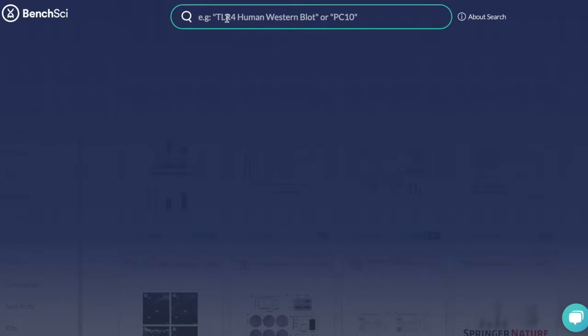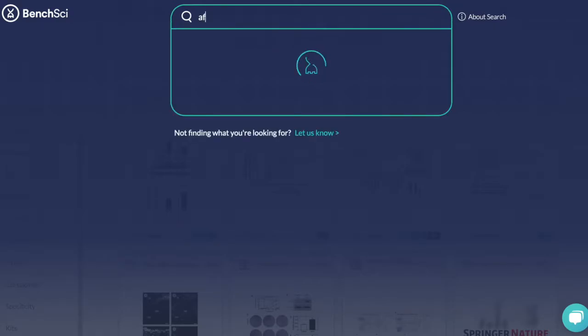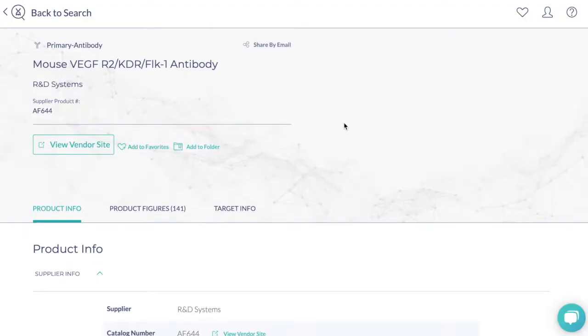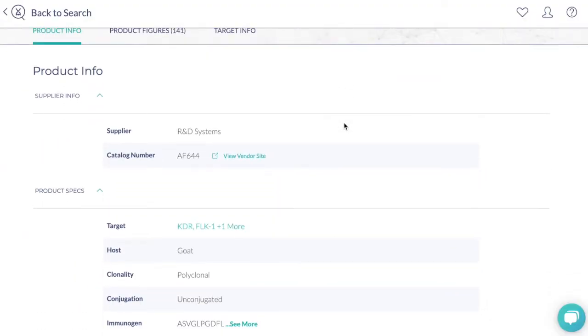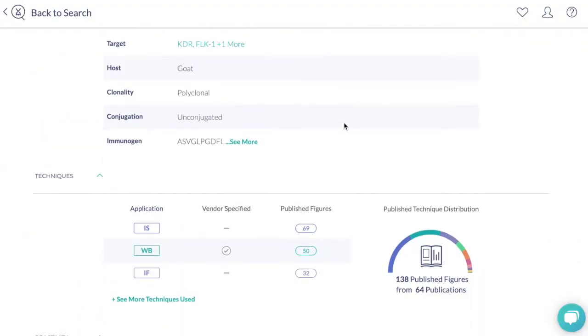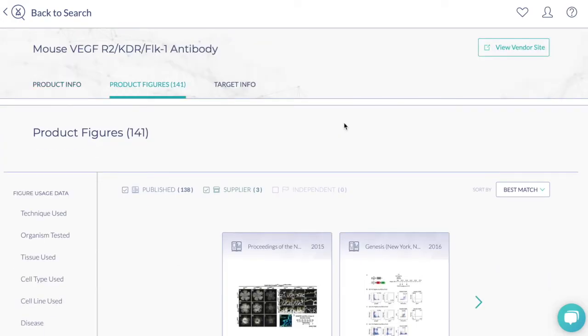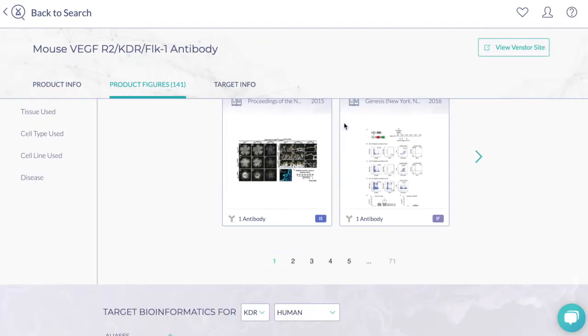To do this, simply enter the catalog number into the search bar and select your product from the drop-down menu. This will take you directly to the product page where you can review product information, figures, and bioinformatics.